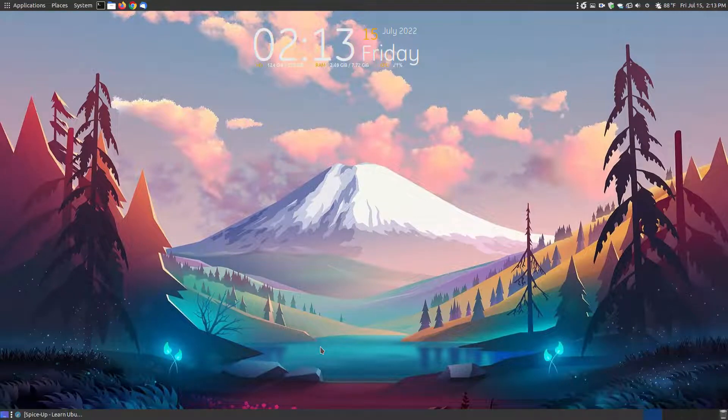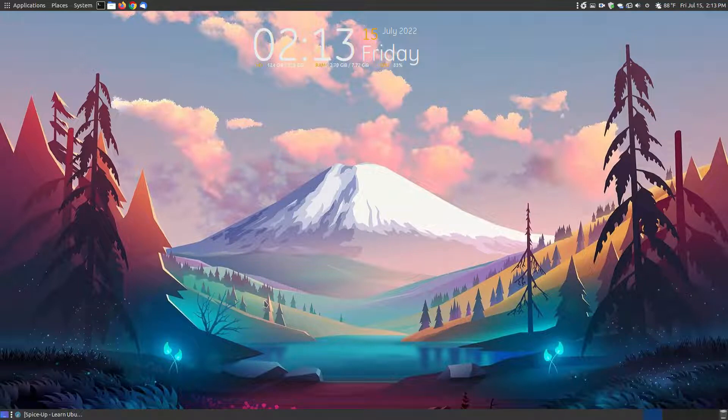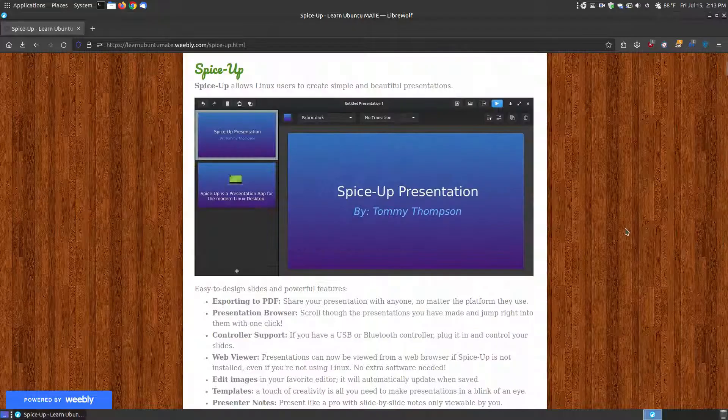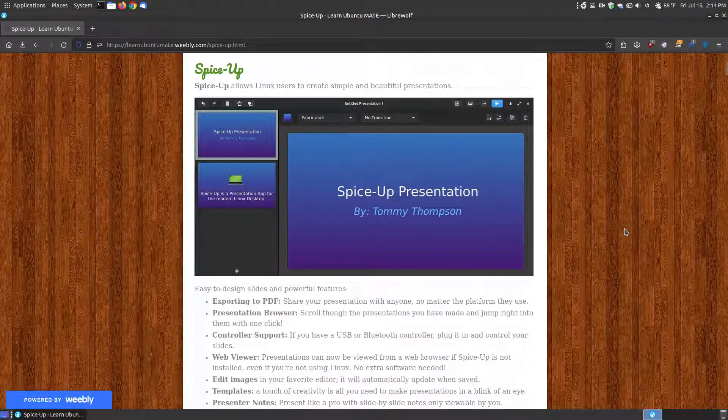In this video, I'm going to go over a PowerPoint presentation type program called SpiceUp. Now, SpiceUp is for Linux users, and if you found this video on YouTube, I will provide a link below the video that has a description, some features of it, how to install it, and how to use it.